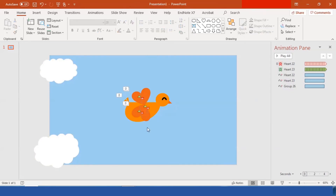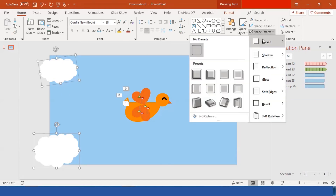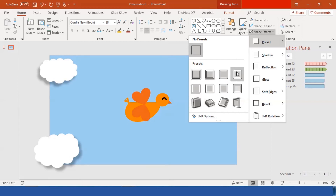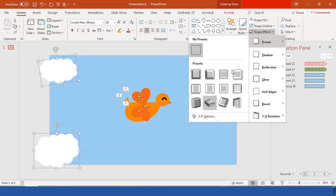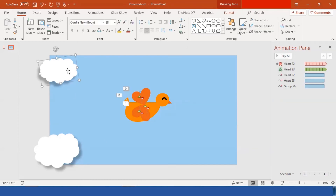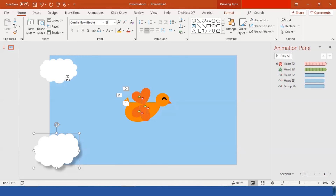Let's add some shape effects. Go to Shape Effects > Preset and select Preset 4. I'll apply Preset 4 to both clouds. To avoid the 3D dimension look, I'll remove the shadow from the small cloud — select No Shadow. Now the big cloud appears in front and the small cloud in the back.